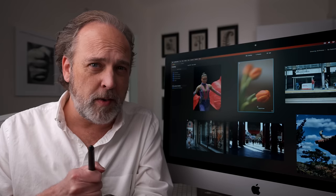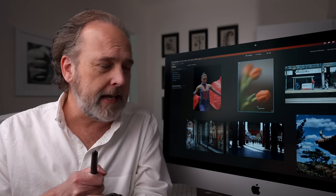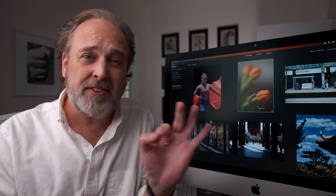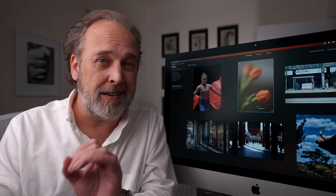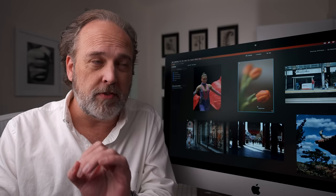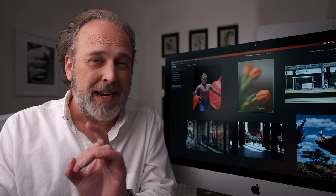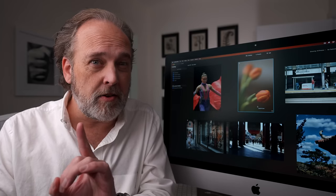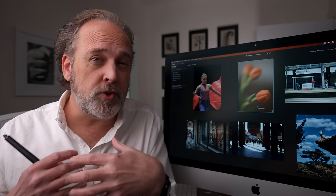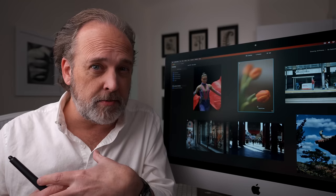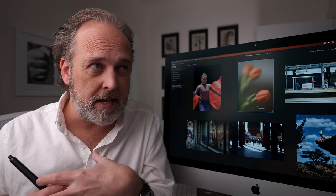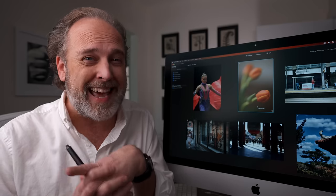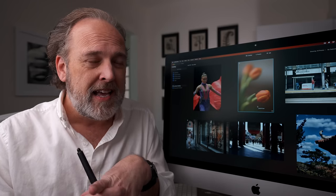Welcome back everyone. In this video, we're going to be taking a look at Luminar Neo. I have covered Luminar a lot on this channel over the years, but haven't talked about it in a long time. I thought it'd be really cool today to revisit Luminar Neo and see some of the new things that Skylum has added to this.